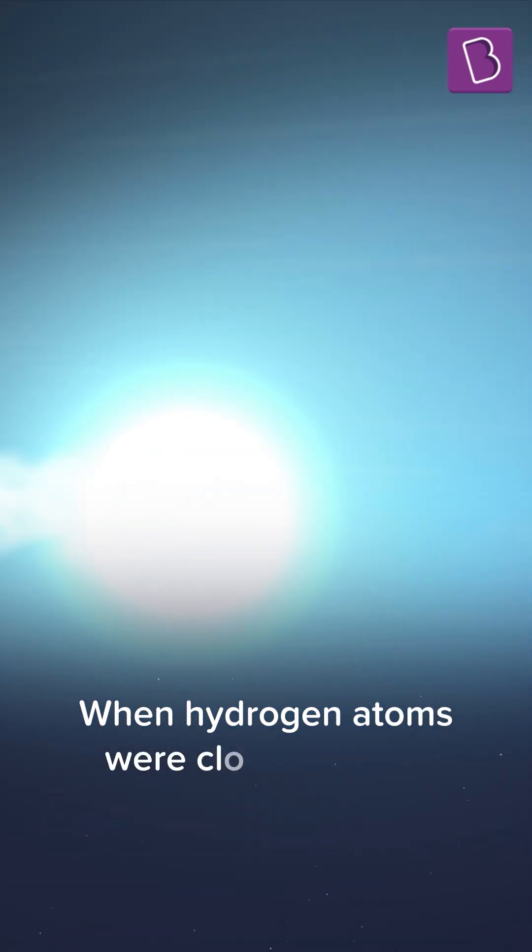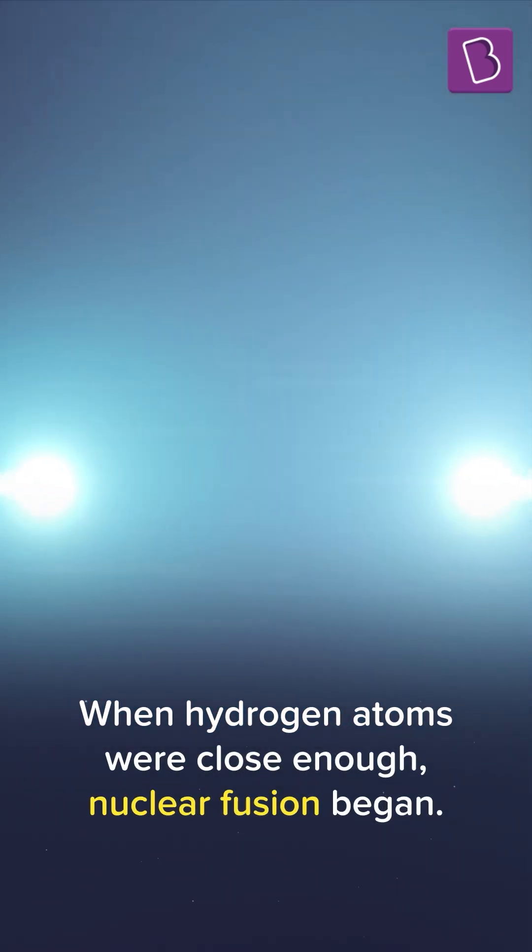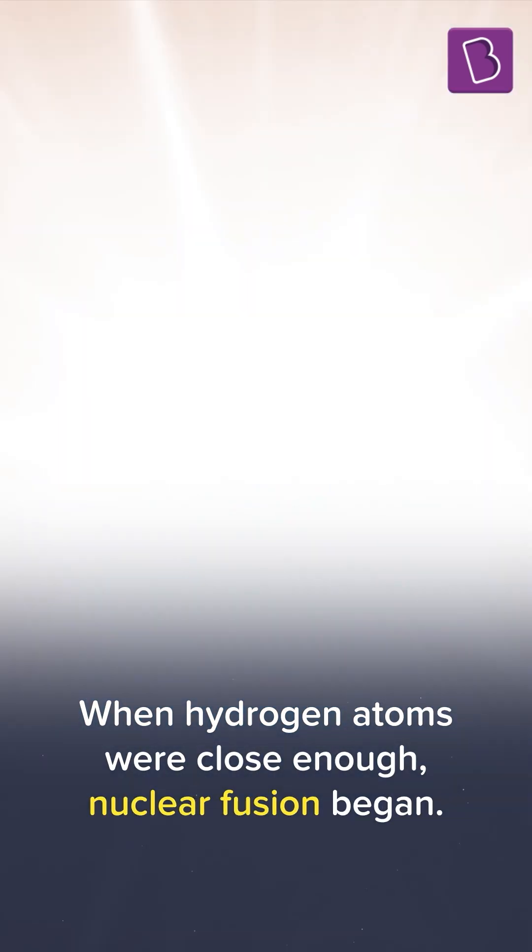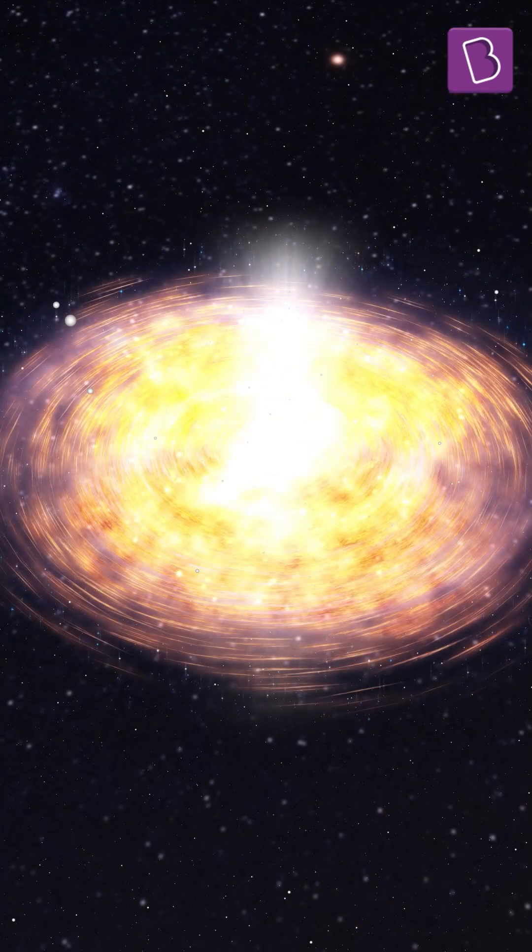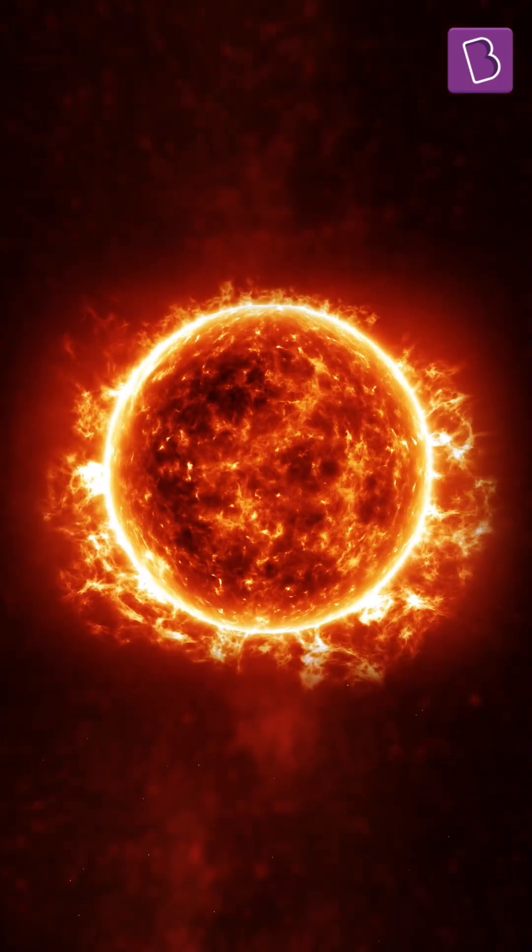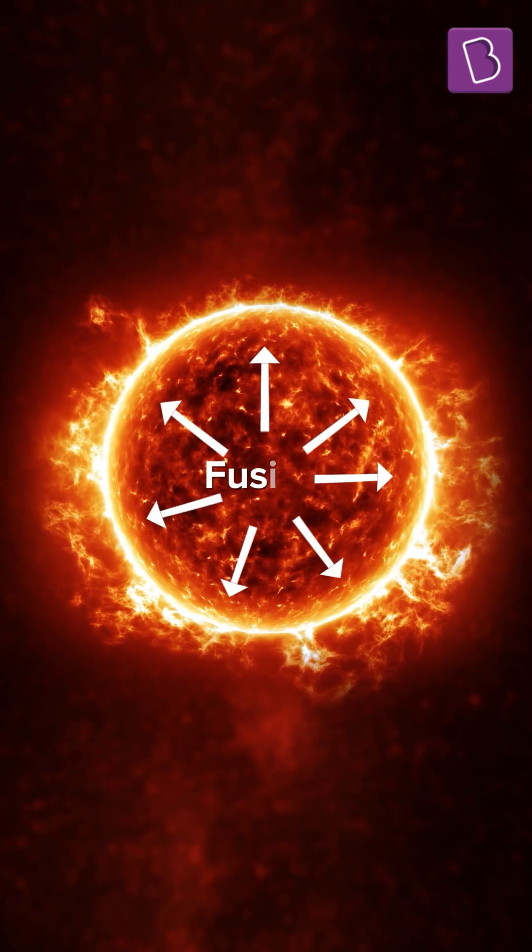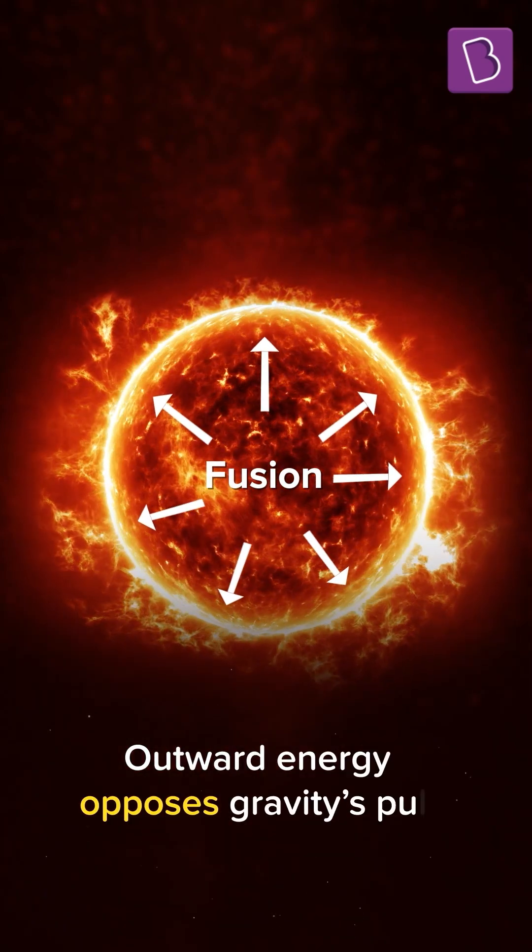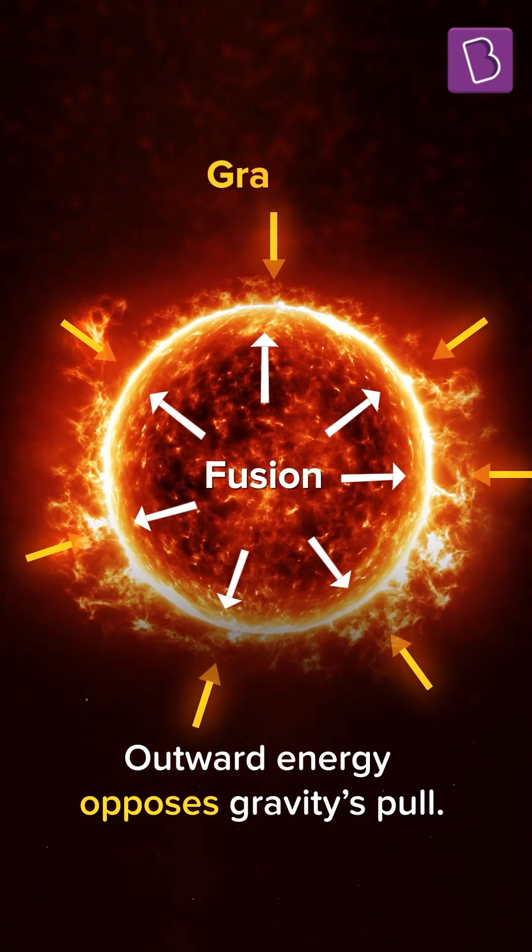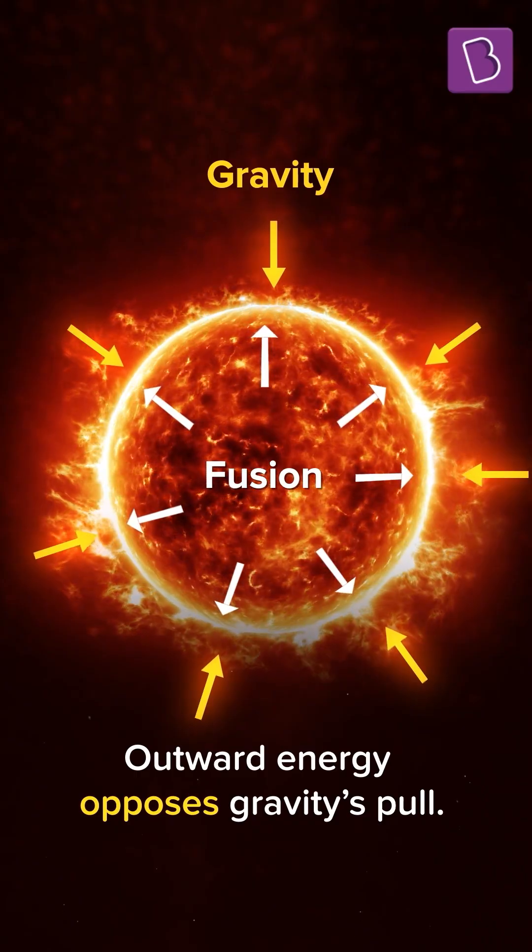When gravity brought hydrogen atoms close enough, nuclear fusion began, releasing large amounts of energy, which made the star shine. This outward release of energy opposed gravity's attempts to make the star collapse.